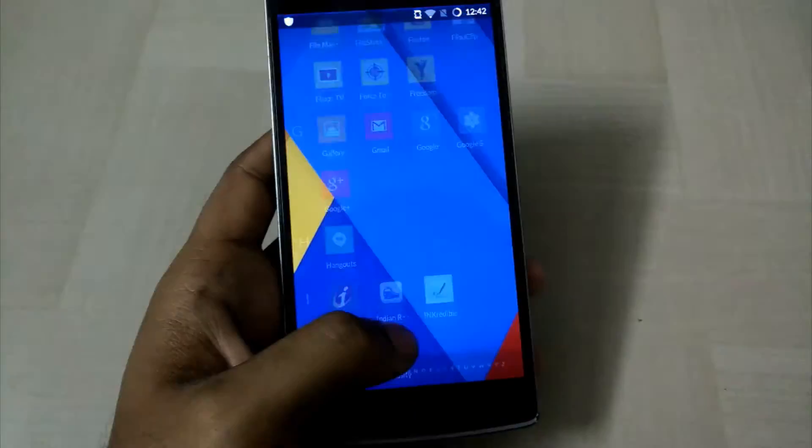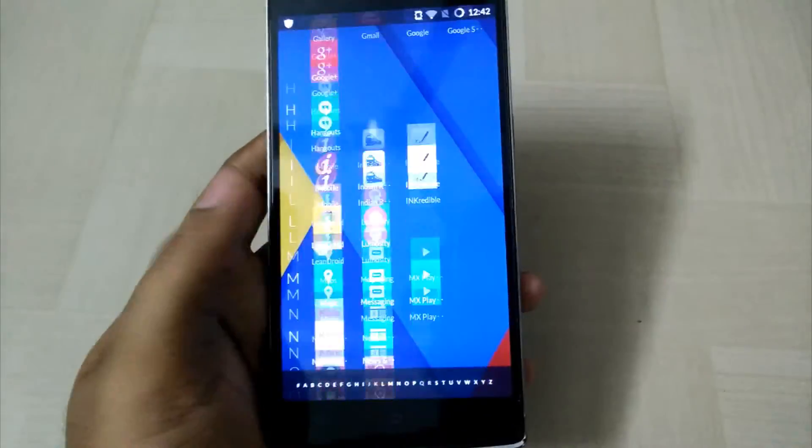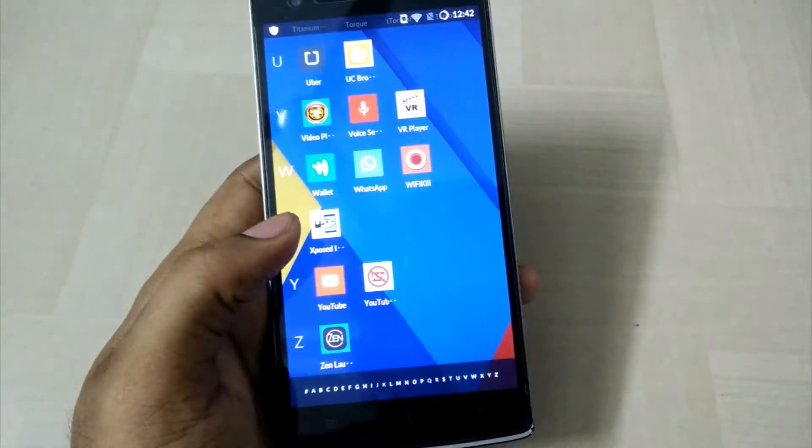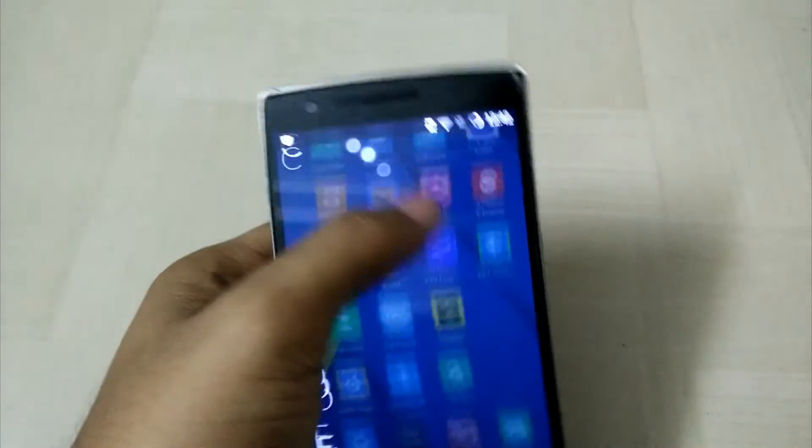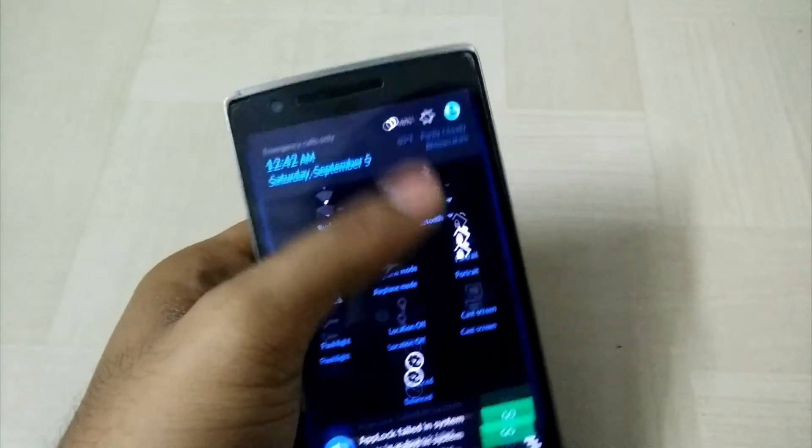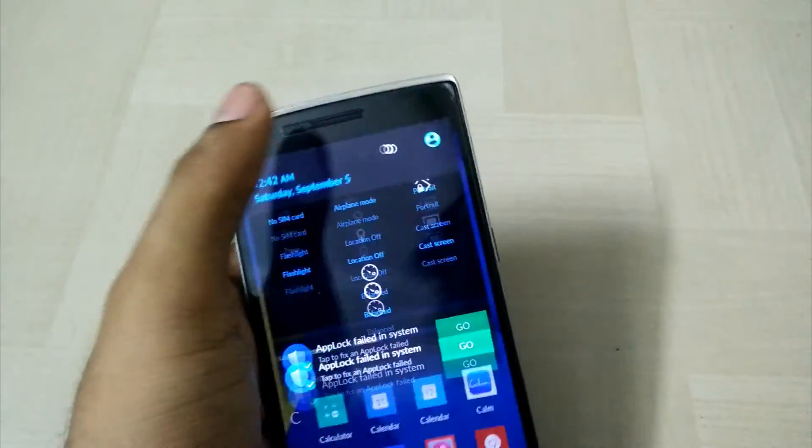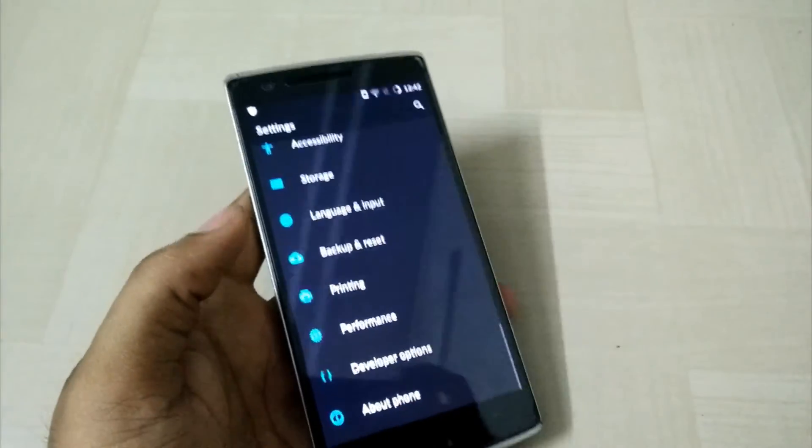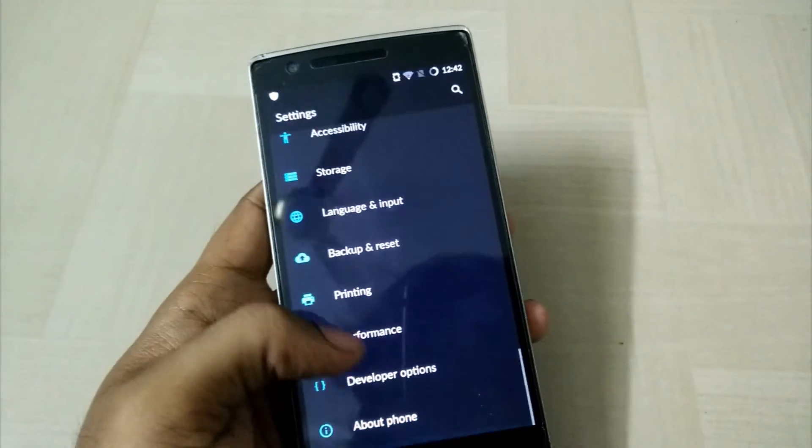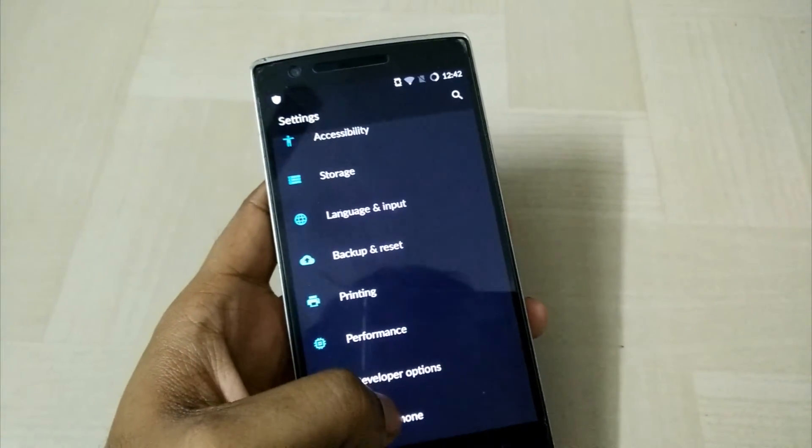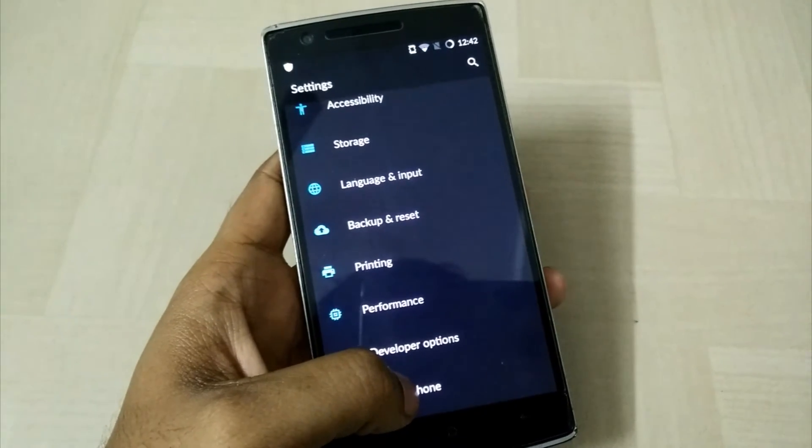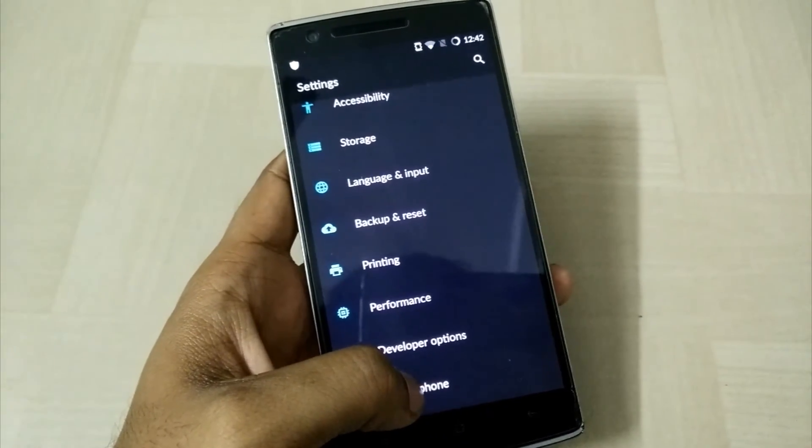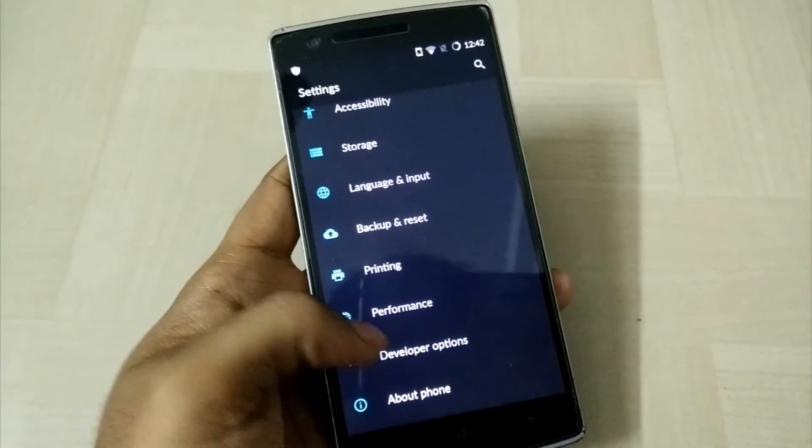Let us check the OS version. I guess they had fixed the Stagefright bugs and everything, all those exploits which were there on your Android in the previous versions. It's Android 5.1.1 and it's CyanogenOS 12.1 version.